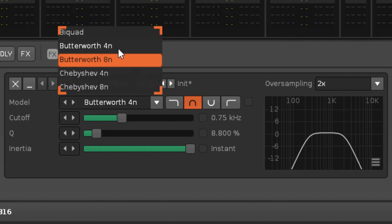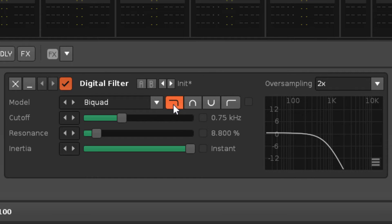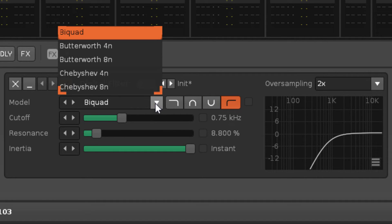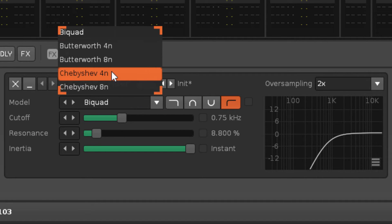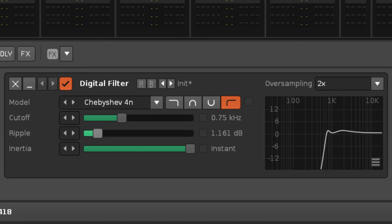Only the bi-quad model uses resonance for low- and high-pass filtering, while the Chebyshevs feature a new ripple parameter that creates a more complex sound by introducing multiple peaks and troughs around the cutoff.